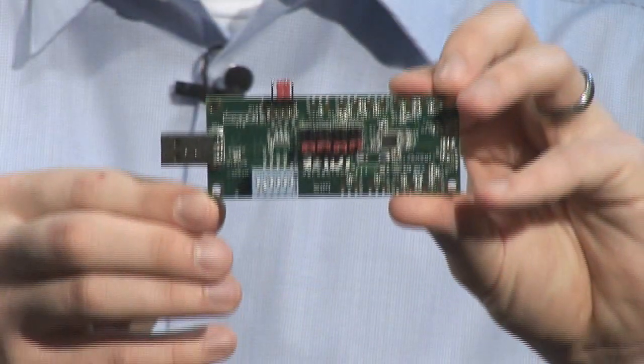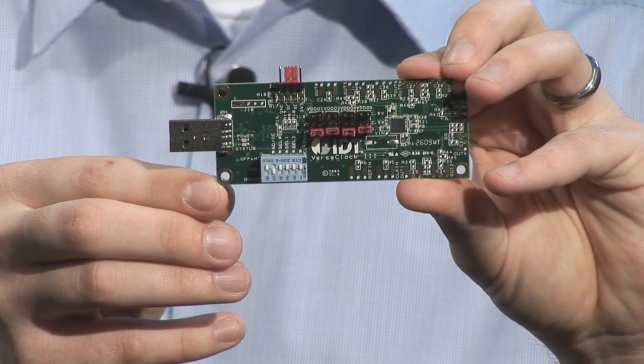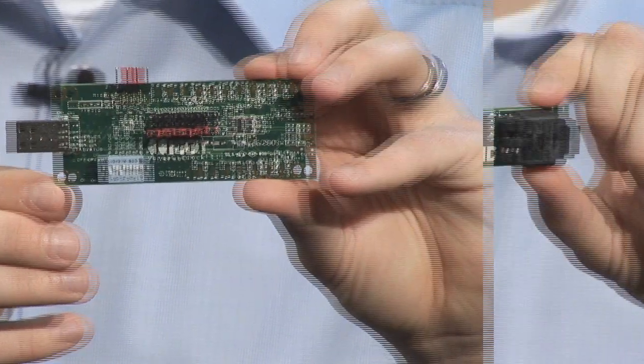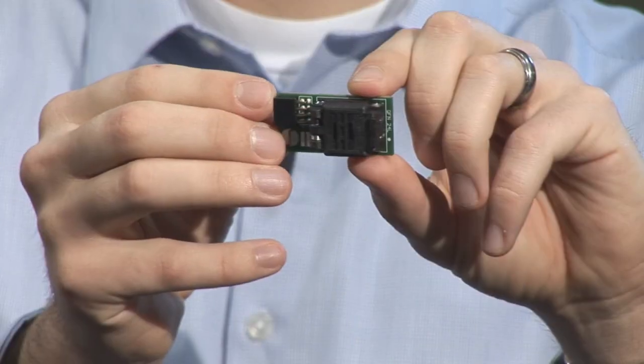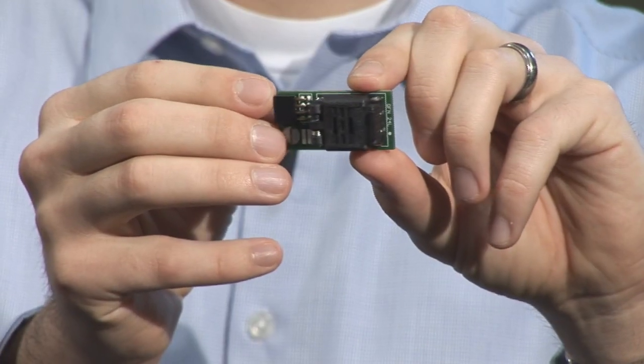Hello, today I'm going to be providing an introduction to the VersaClock 3 family of programmable timing solutions from IDT. An introduction to how to download our software, use our software, and using our evaluation boards as well as socket daughter cards for programming loose parts on your bench.